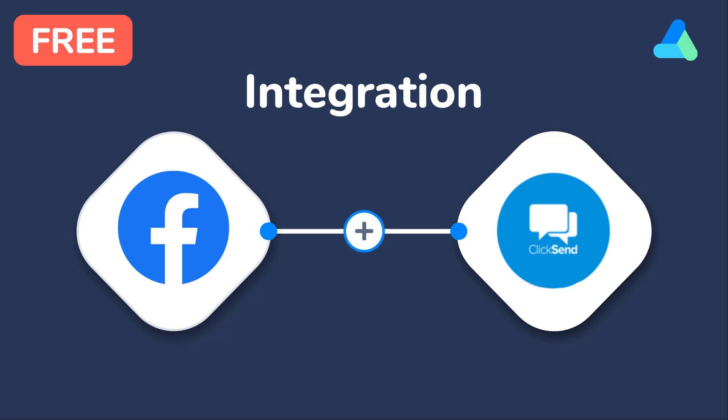Hi everyone! In this video I want to show you how you can easily connect Facebook leads to ClickSend for free and without coding.